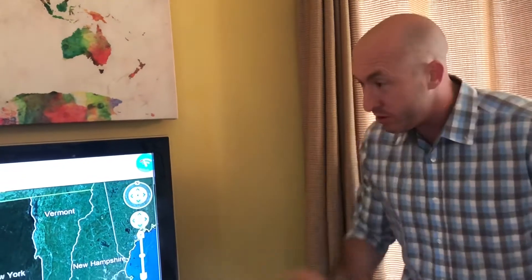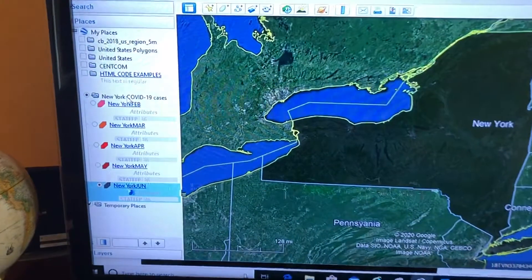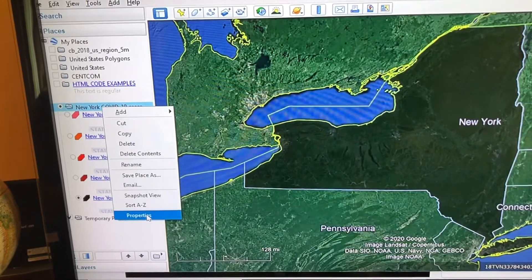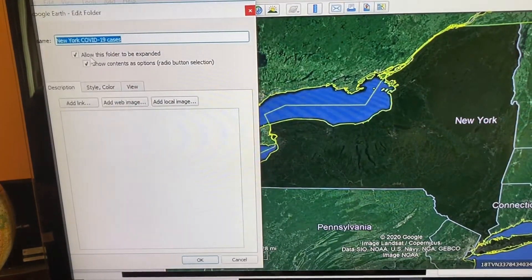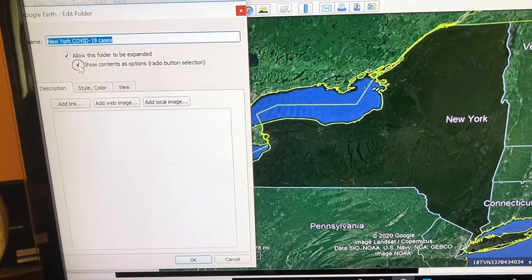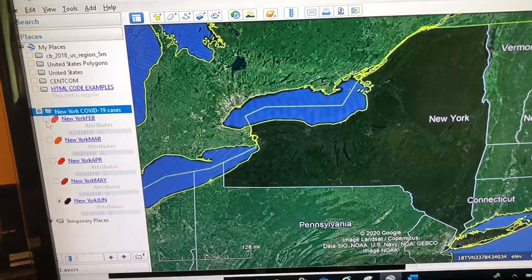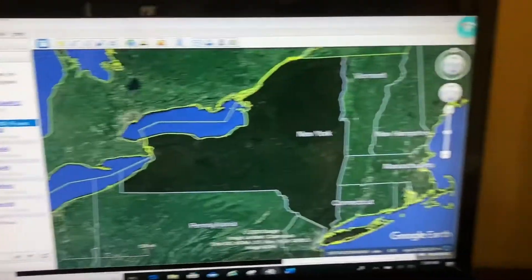If you don't like those radio buttons, you now know how to change it. Say you receive this folder from me via email and you don't like the radio buttons — all you have to do is right-click, go to Properties on the folder, and uncheck this button. Now they're back to the squares that you check or uncheck, so you have the option of using radio buttons or not.